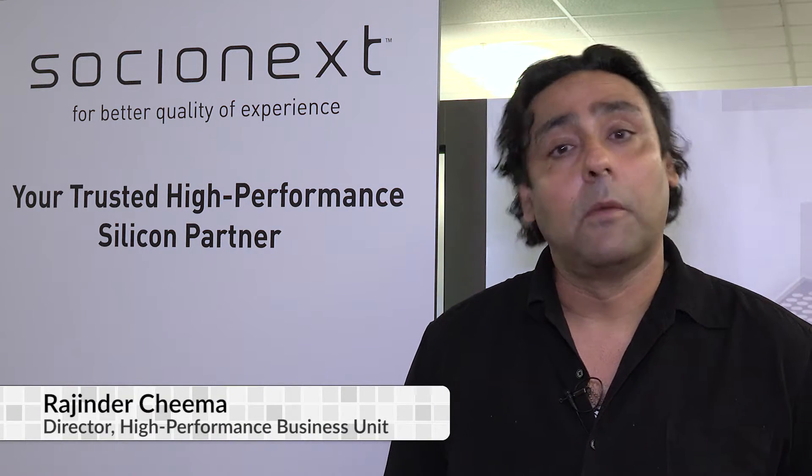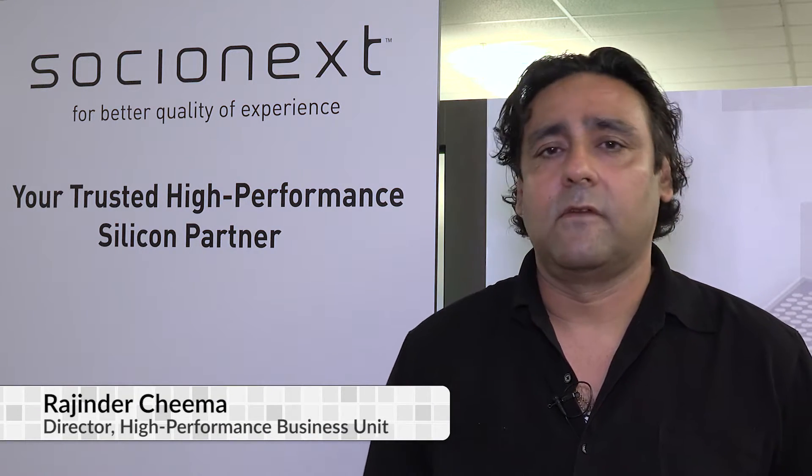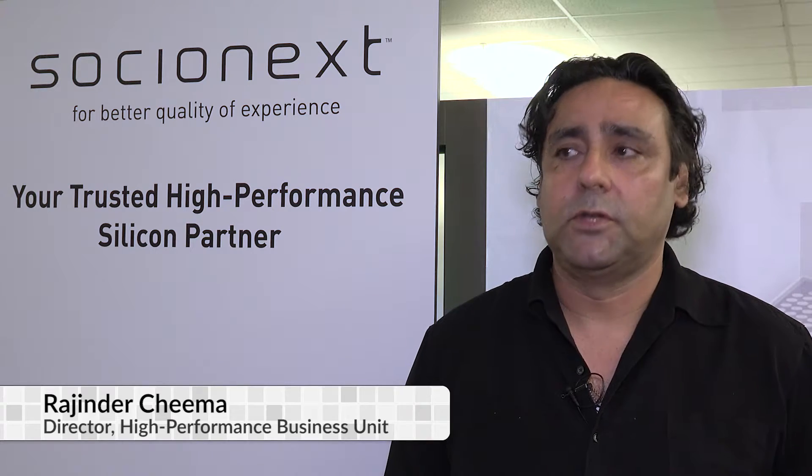Hello, my name is Rajinder Chima. I'm responsible for marketing and application for high performance BU within Business Group 2. Thanks for giving me the opportunity to show what we do here.